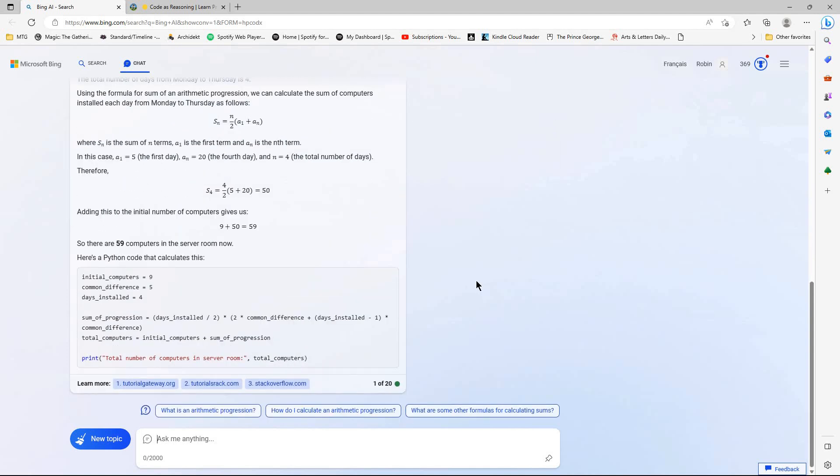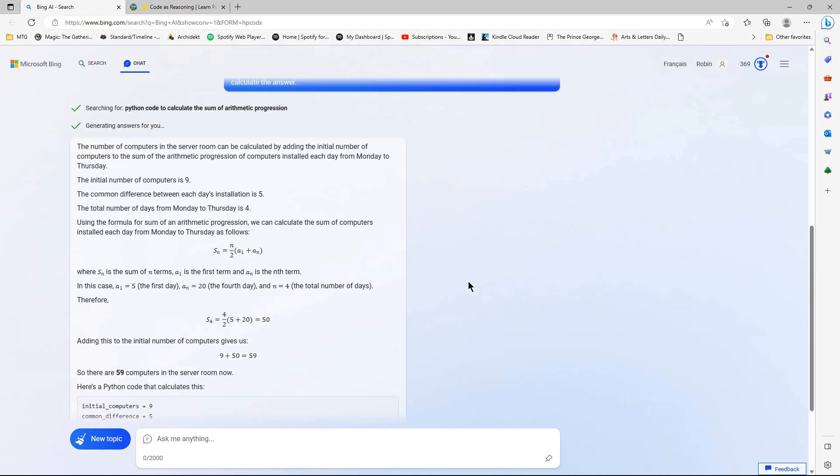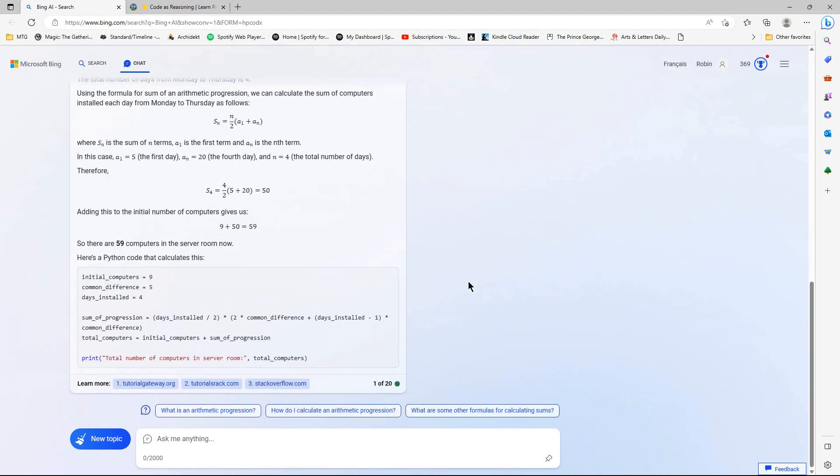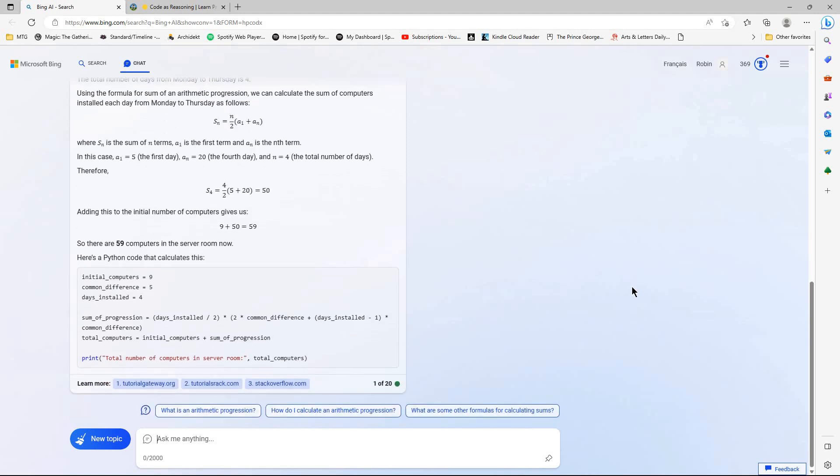So, yeah, that's not correct. I'm not quite, where's it gone wrong? Days installed divided by 2. Common difference. Yeah, it doesn't seem appropriate. So, yeah, definitely. We now seem to have 59 computers in the server room. Although, is it? So it's five more computers are installed each day from Monday to Thursday. How many computers are now in the server room?